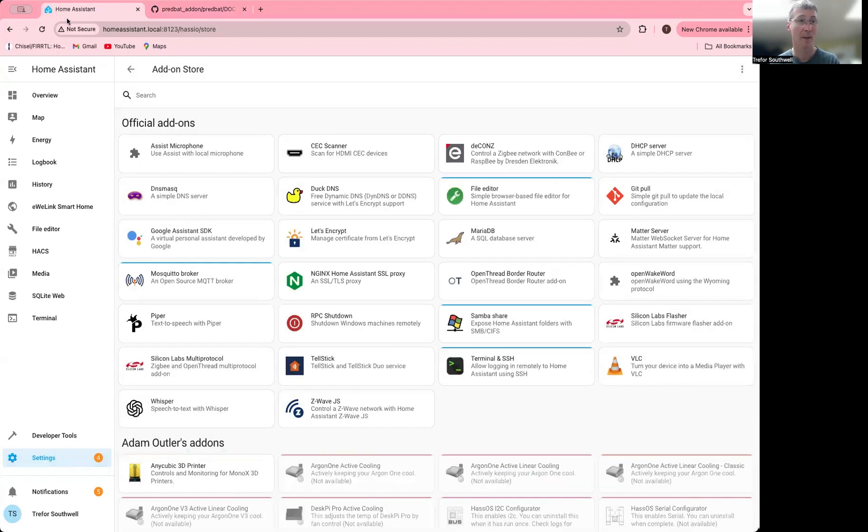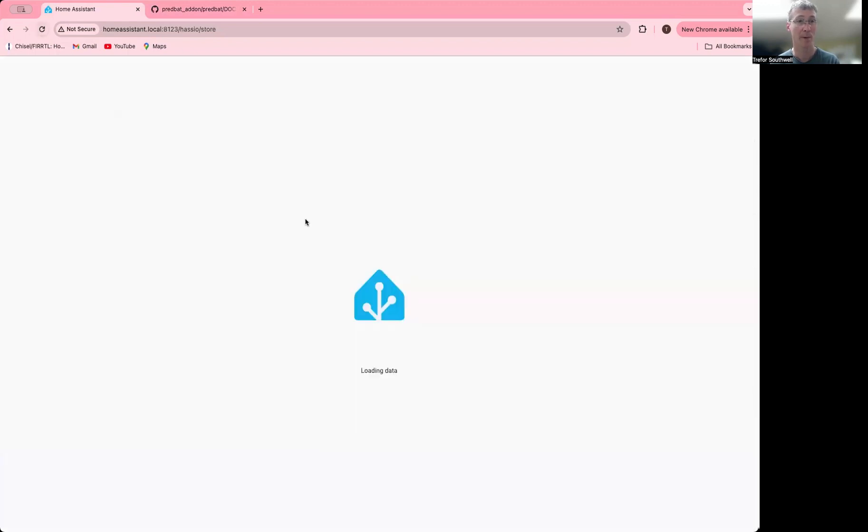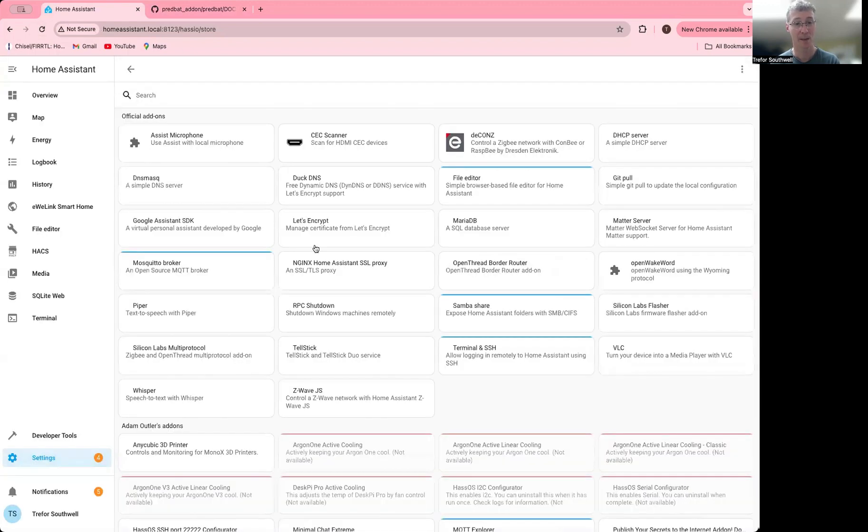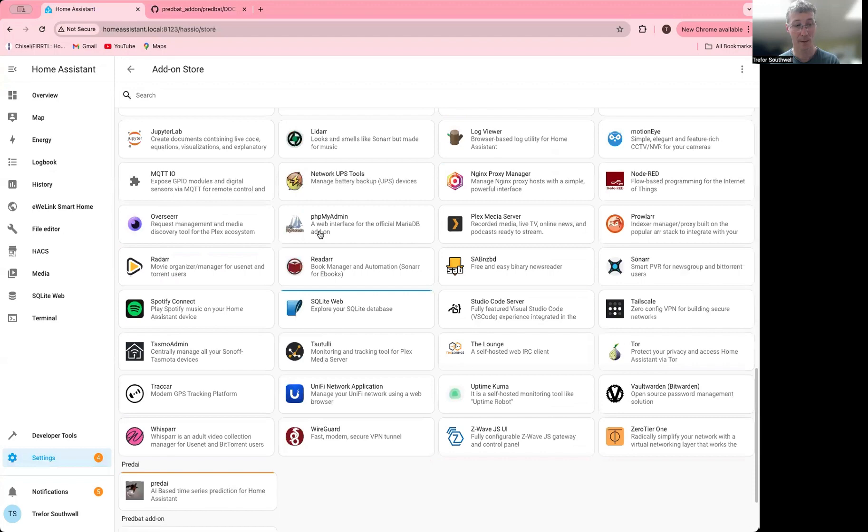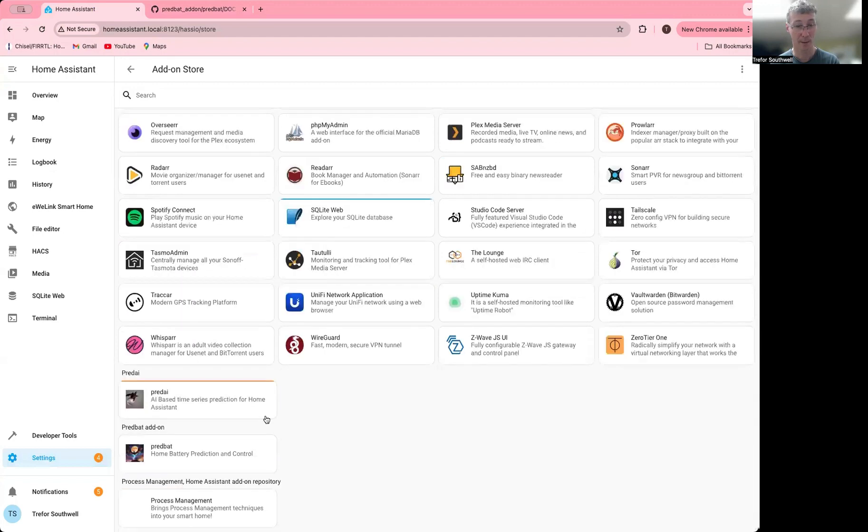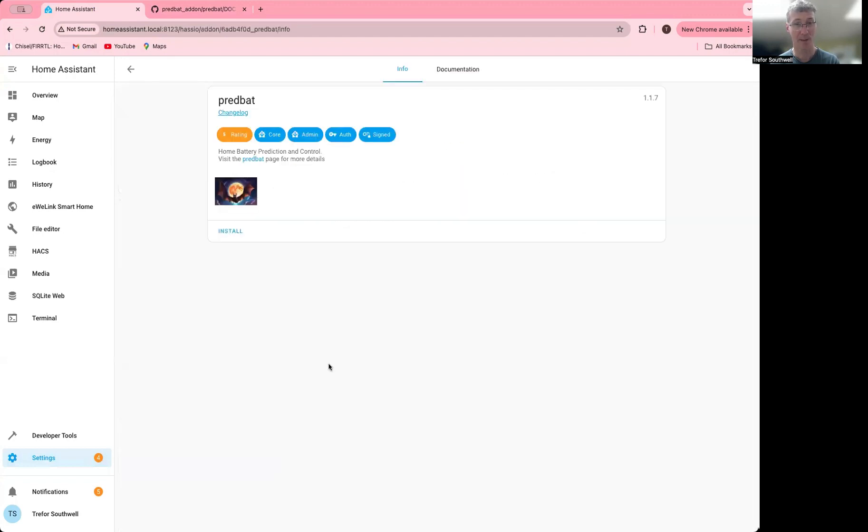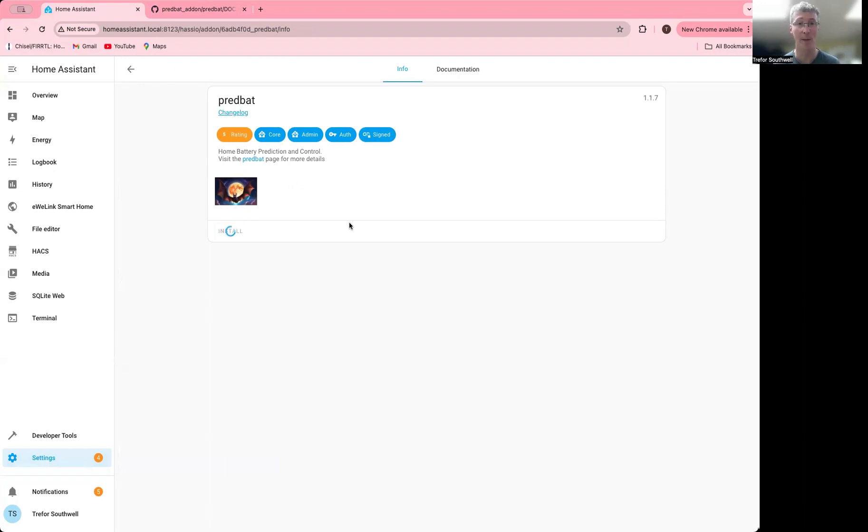Then if I close, refresh the page, and go down, I can find that. I will install it. It takes a few minutes because it has to download and also build the Docker container.